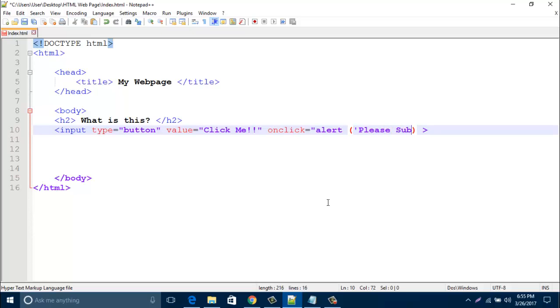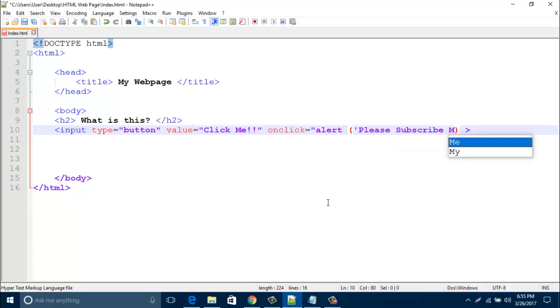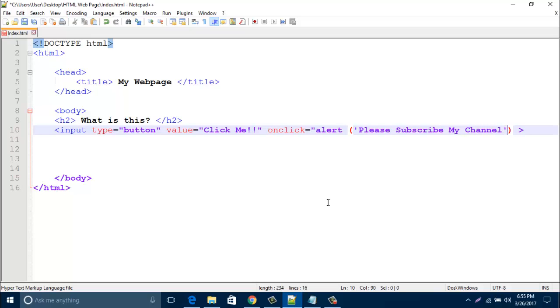Make sure this inverted comma is single, not double. And don't forget to close your double inverted comma, because we start the alert. We start inverted comma before alert and it will end. Now save this page.